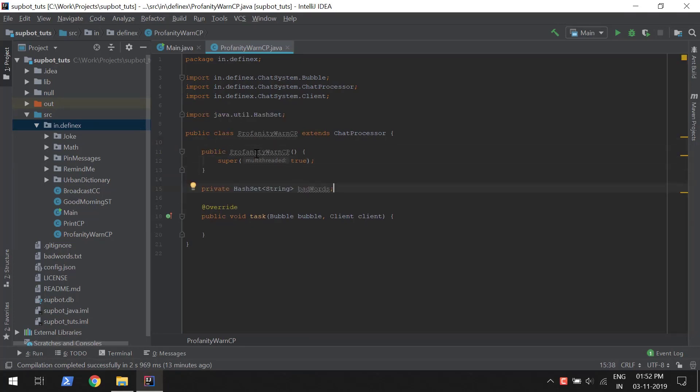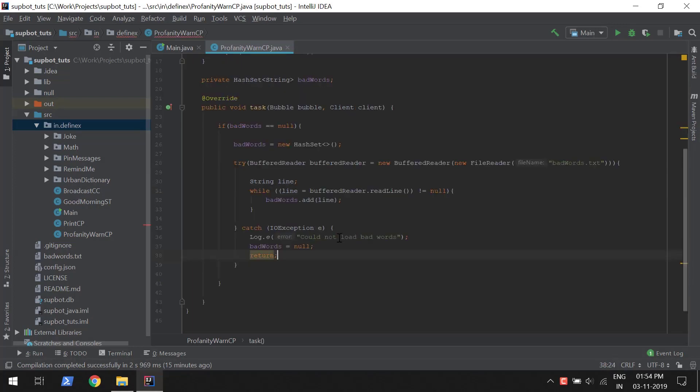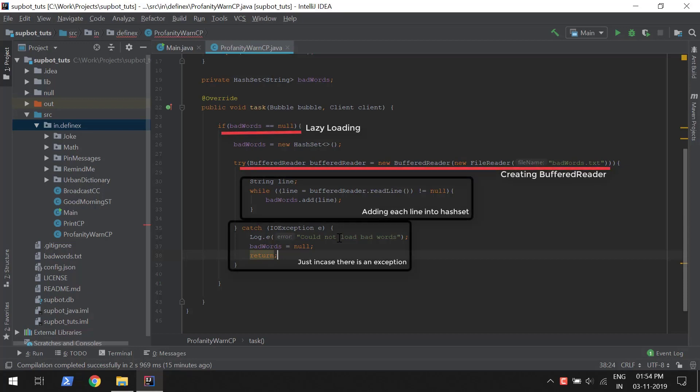Here we are using a HashSet instead of a list, because searching through a list for a word is very expensive, and a HashSet will optimize it for searching. We are implementing a lazy loading system where, the first time this is executed, it will load the bad words from the file and add them into the HashSet.